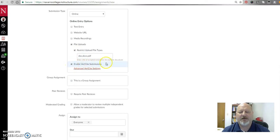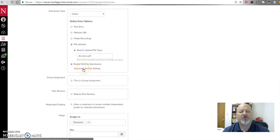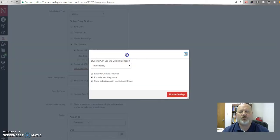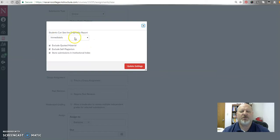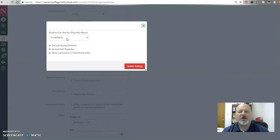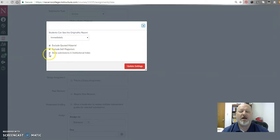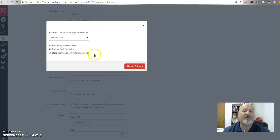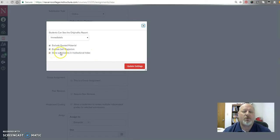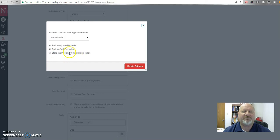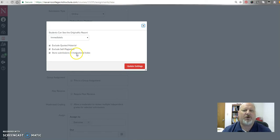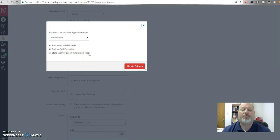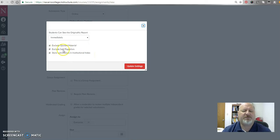That's what makes it submissible. You can then, if you recall from when you create Verisite submissions, you can choose when the originality report is going to be visible to the students. You can also choose to exclude quoted material or self-plagiarism, but you always want to make sure that store submissions and institutional index is there. That will be helpful for us as we move forward and being able to determine all papers that have been submitted at Navarro College. So that would be our institutional index at Navarro College, would be a collection of all the papers that have been submitted that we can check against for plagiarism in later semesters.